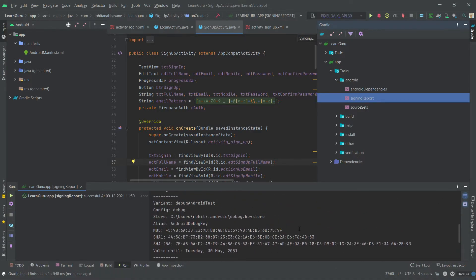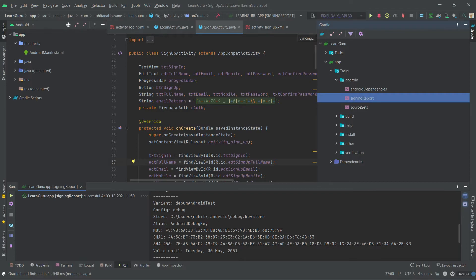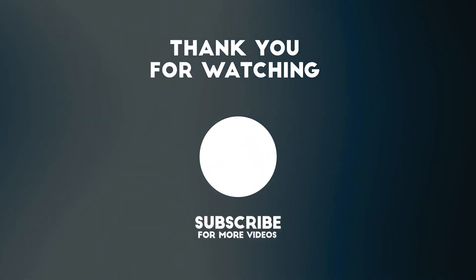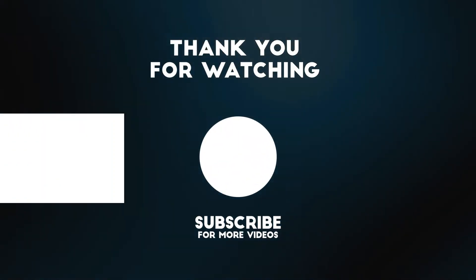And here we got the SHA1 key. Click on Sync.